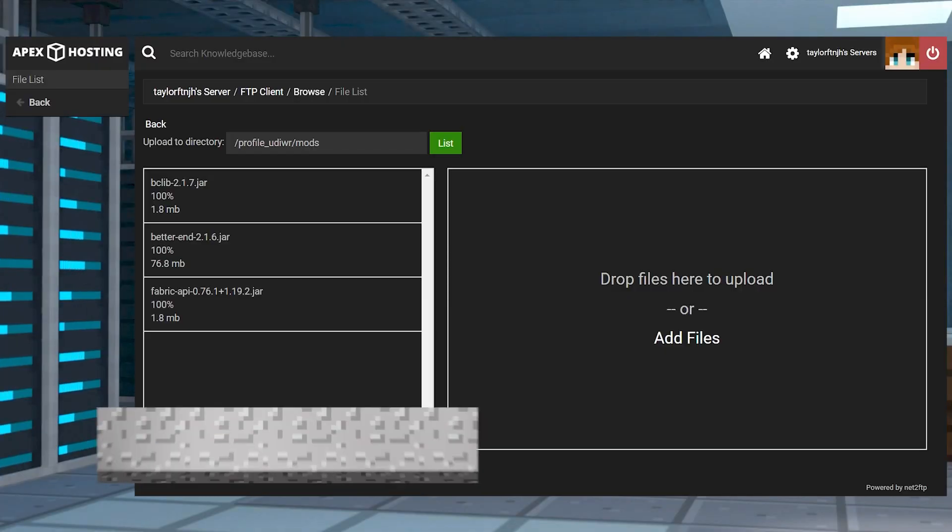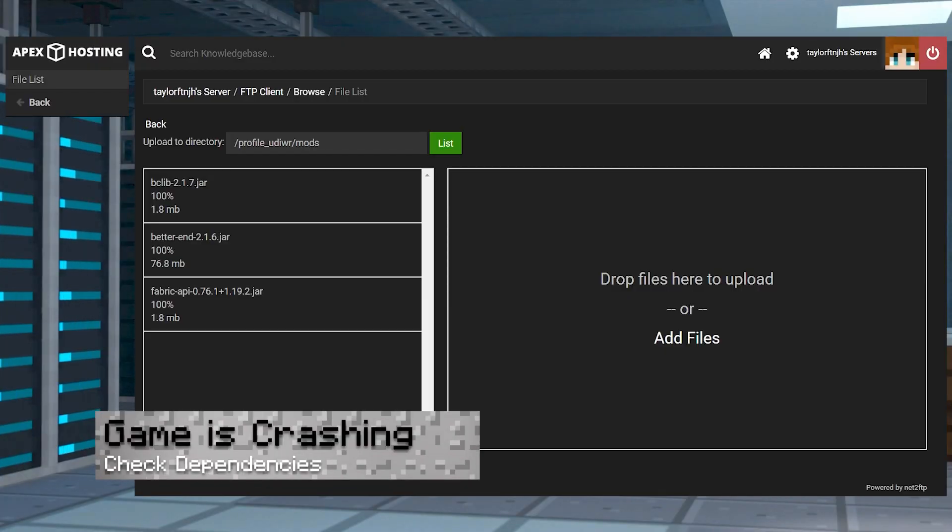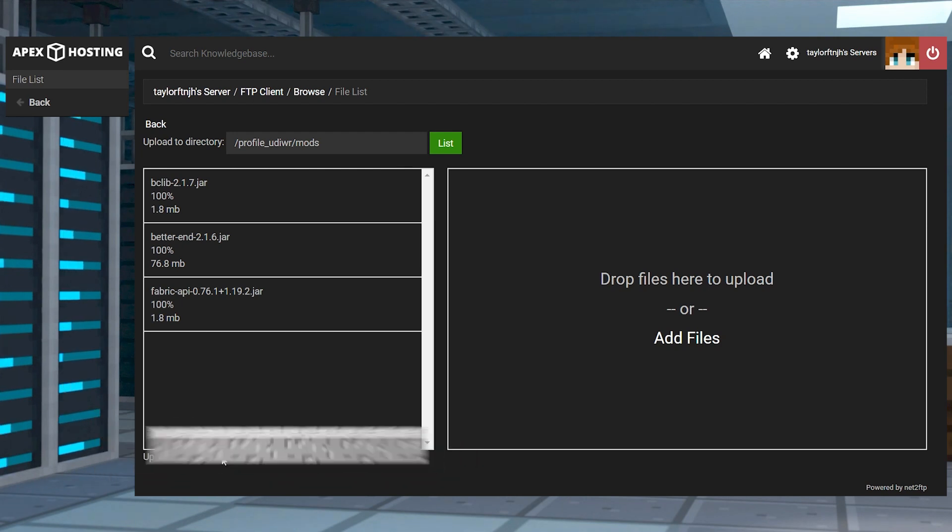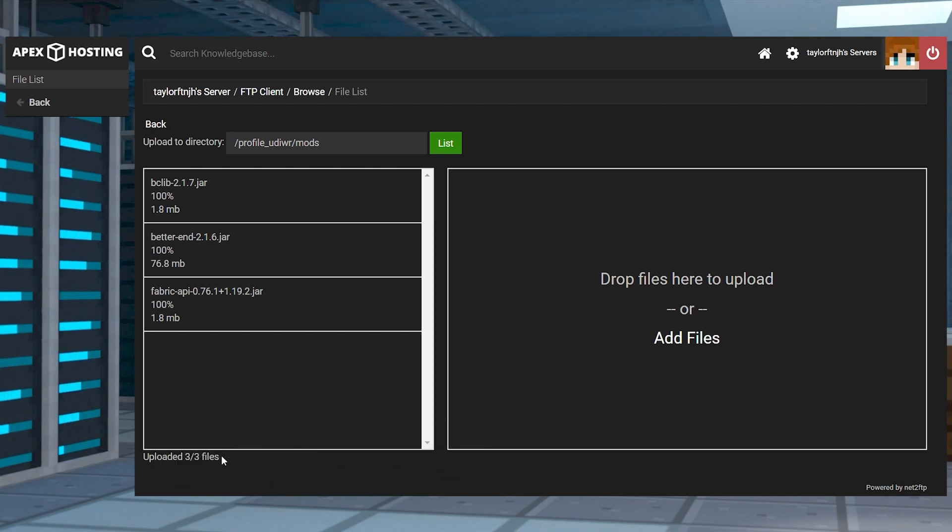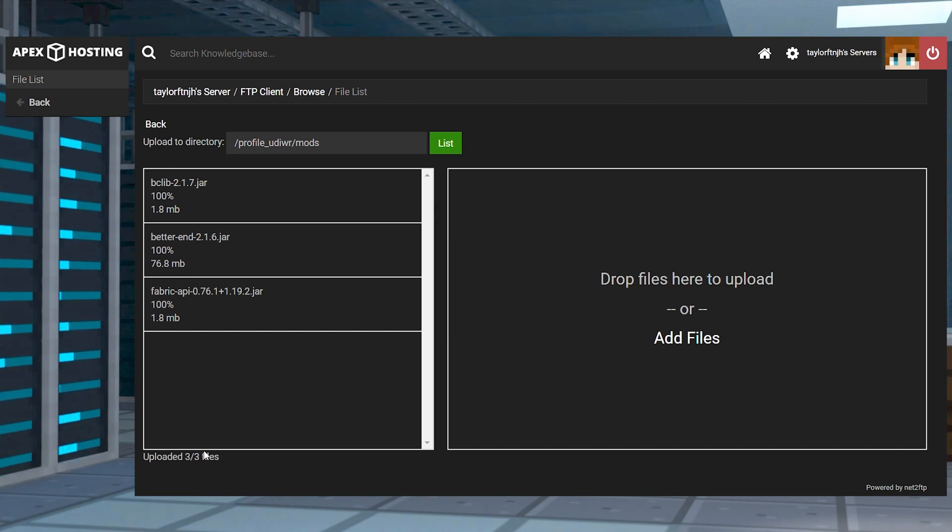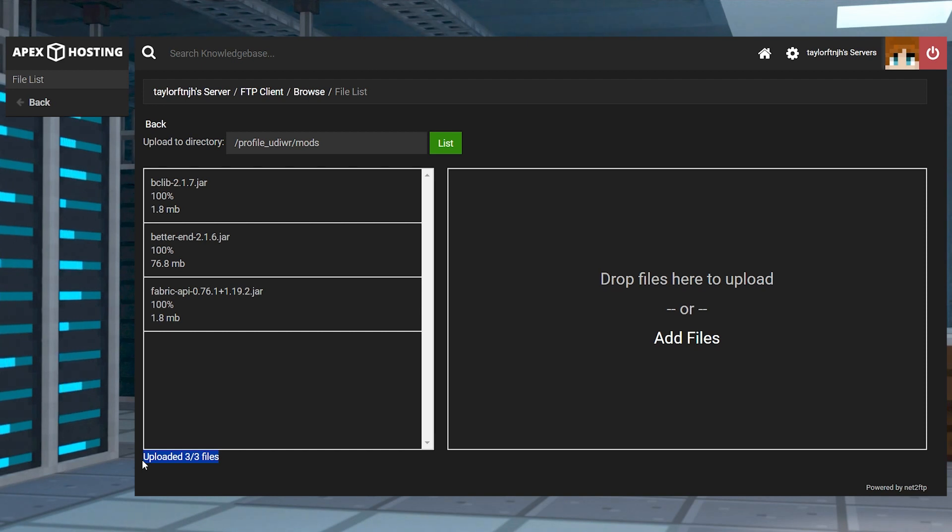If the game keeps crashing when you're trying to start it, it might be due to a missing dependency or a mismatched version. First, make sure you have Fabric API and bclib installed with BetterEnd in the mods folder, and if you do, make sure they're all using the exact same version of Fabric.